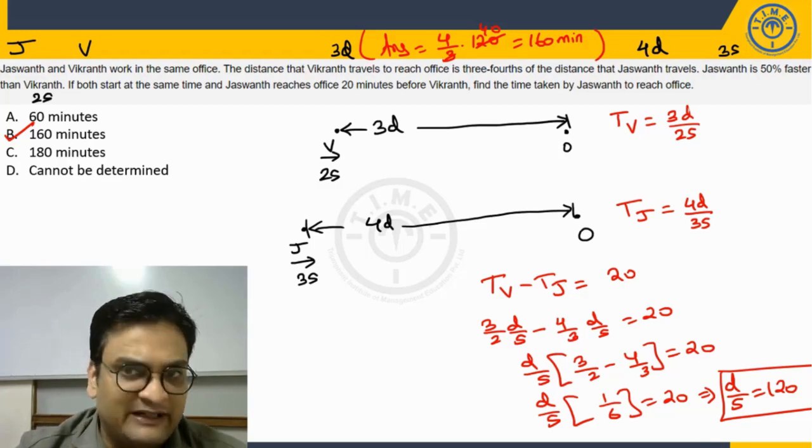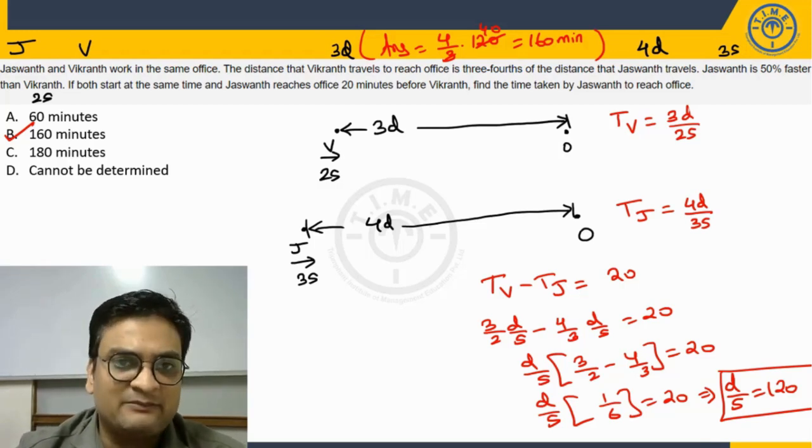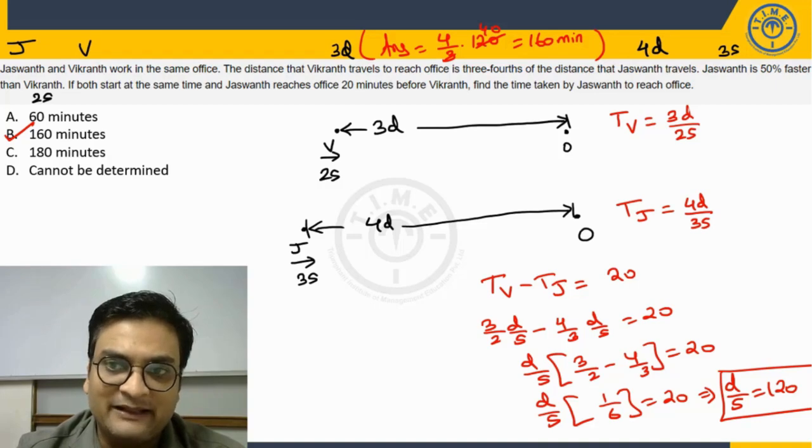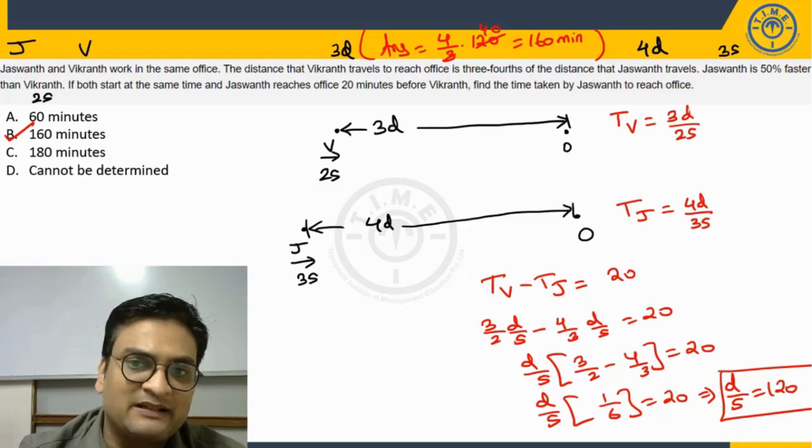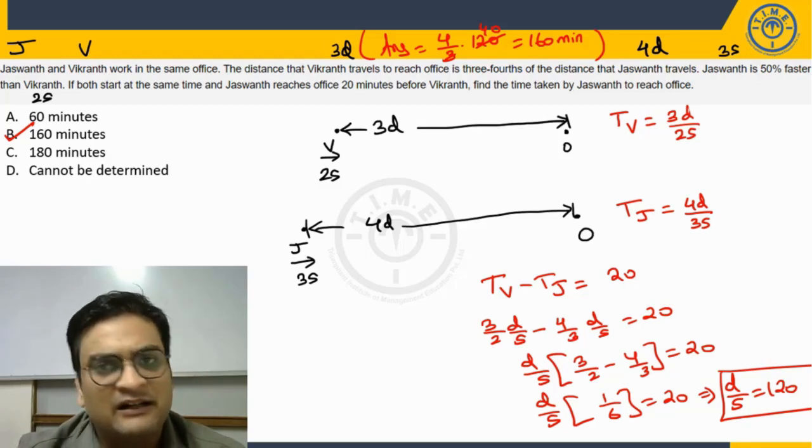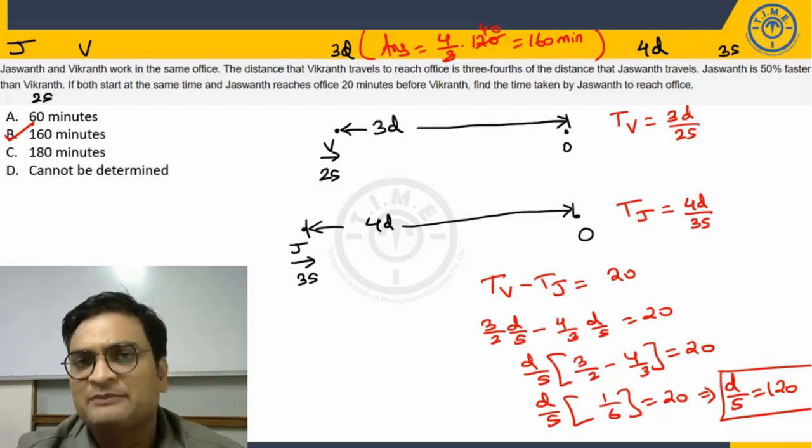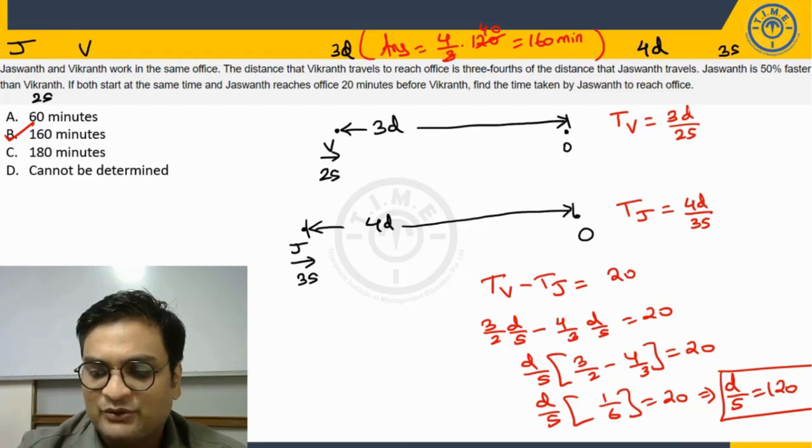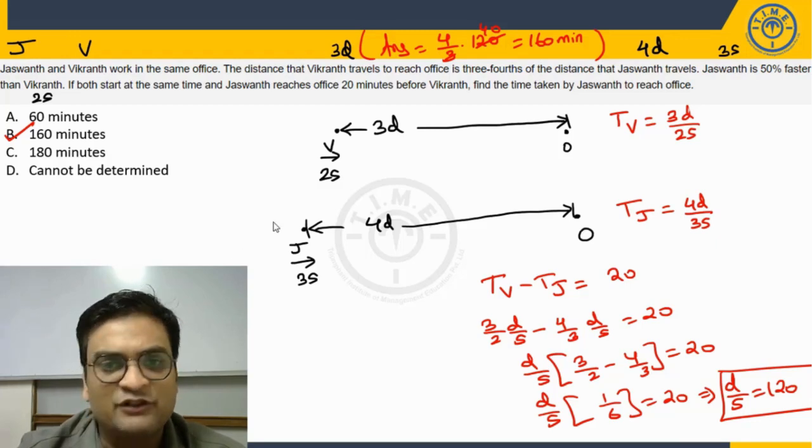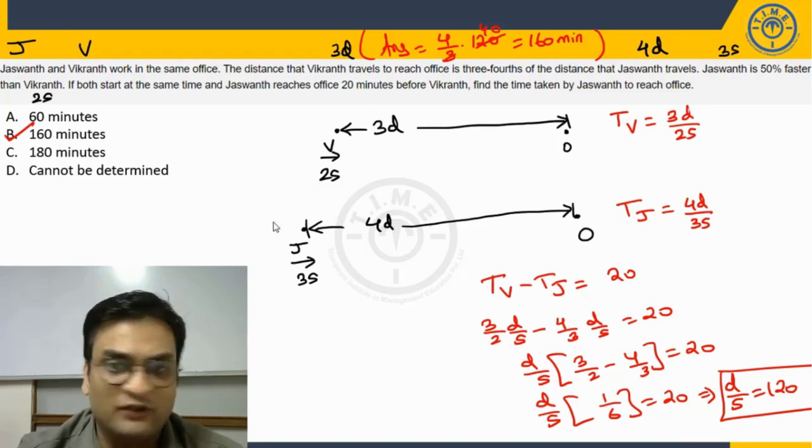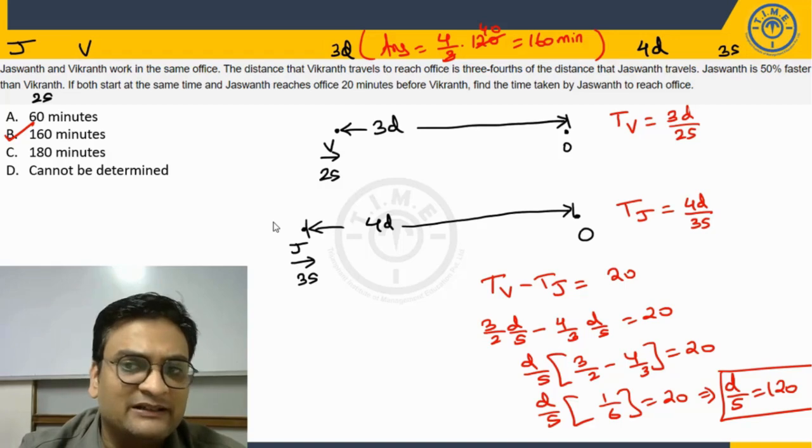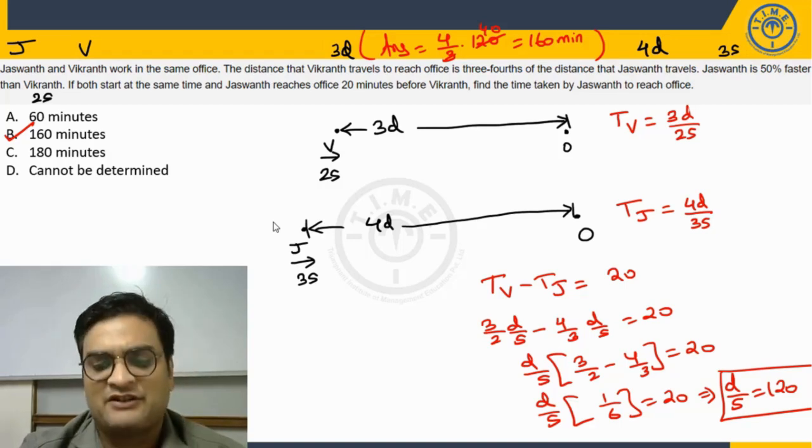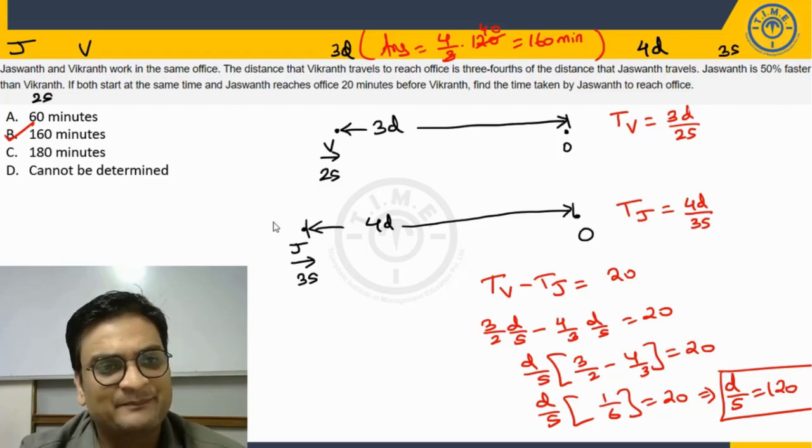A very direct question from time speed distance, but the manner in which the information is given. So it had some percentages involved in it, some fractions, some ratios involved in it. So that is what could make it slightly, not a difficult question, but could make it a moderate level question. But otherwise, the very direct question you look at it.